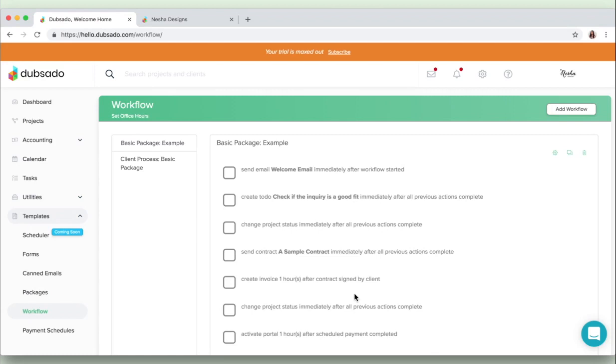Then it creates a to-do reminding you to check if you and the client are a good fit. And then if you tick that to-do off, if you check it as complete, the project status will change to suitable inquiry. And then Dubsado will automatically send the client your contract, your invoice, and a link to schedule a consultation with you.